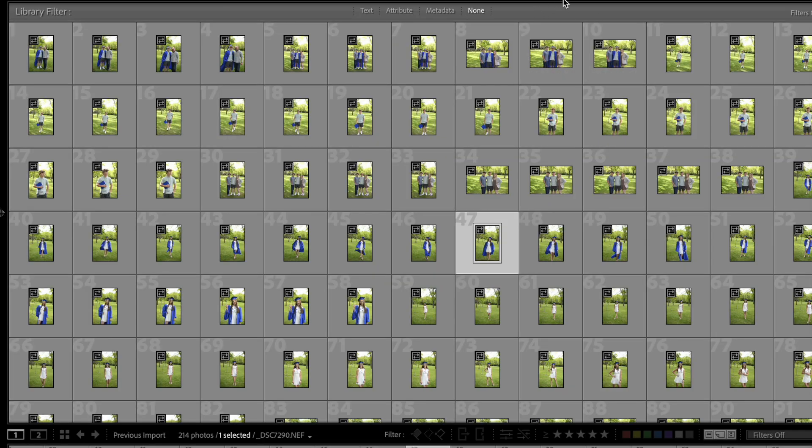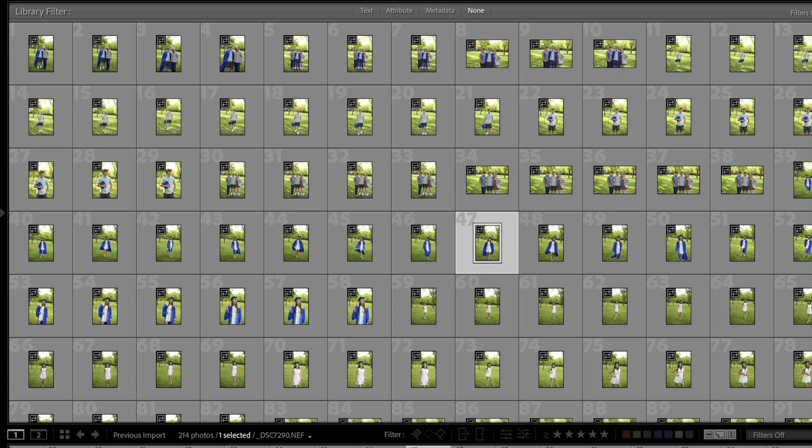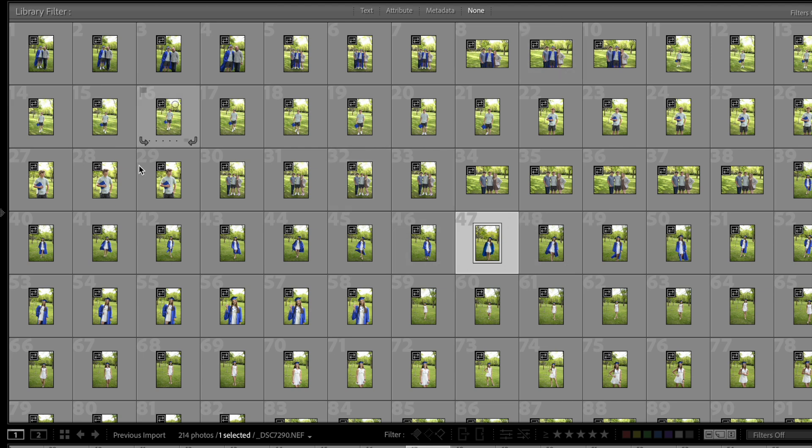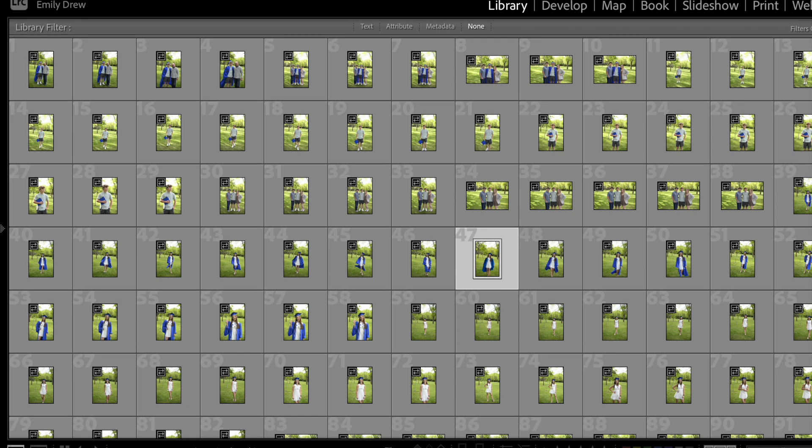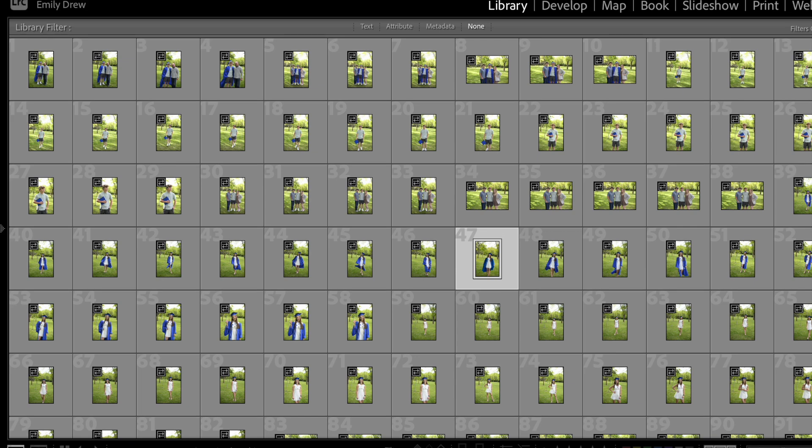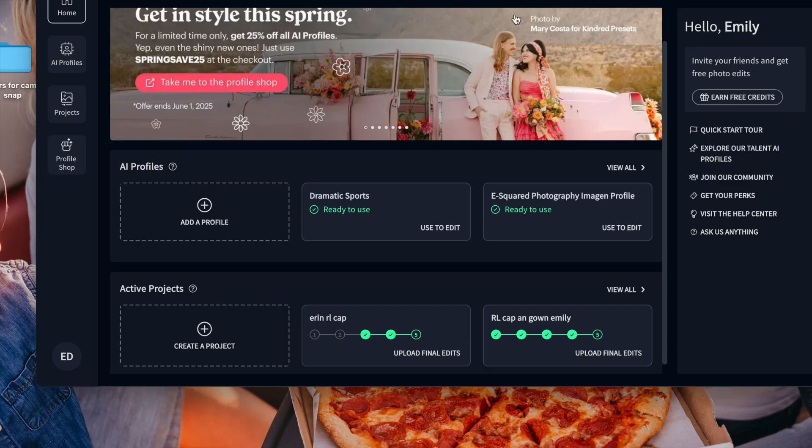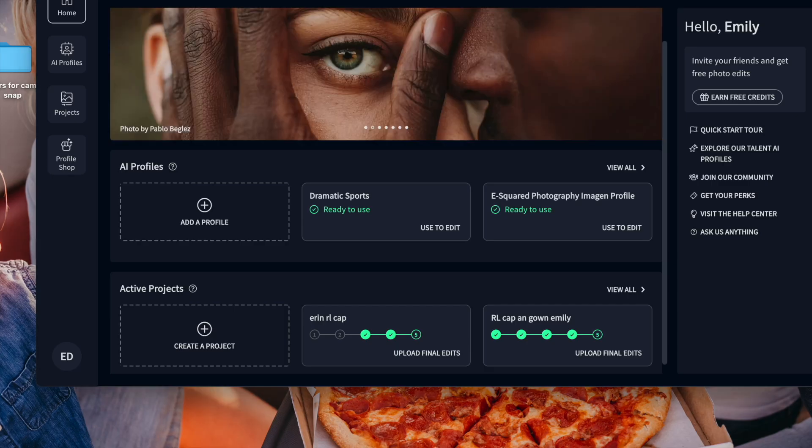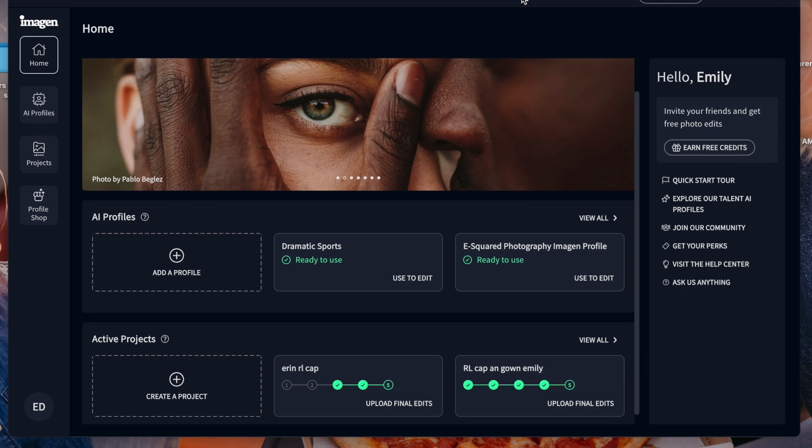So this is our Lightroom gallery. All of our raw images are in here right now, ready to go, ready to be edited. Nothing's been edited. Then what we do is once we have that all done in this gallery, we actually exit out of the Lightroom gallery.